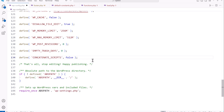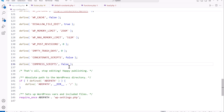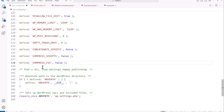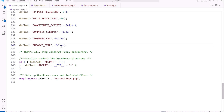CONCATENATE_SCRIPTS, when set to true, concatenates all scripts into a single file for performance, but we're setting it to false for debugging. COMPRESS_SCRIPTS, when set to true, minifies the code for performance, but setting it to false means we can read the scripts in a human-readable way. There's an equivalent constant for CSS as well. Enforcing gzip compression is good for production performance but we're setting it to false on the development site.